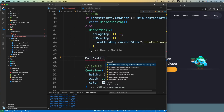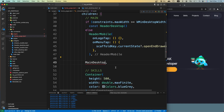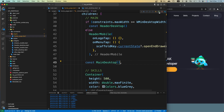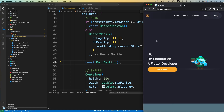Now we grab the MainDesktop widget and use it. Once we import it, you can see we have our MainDesktop widget — let's make it const and save it. You can see we have our main section just like before.